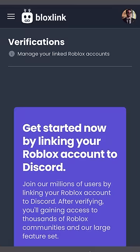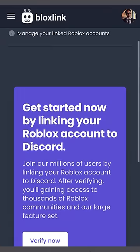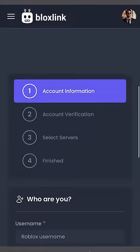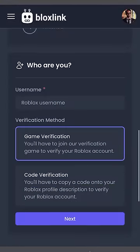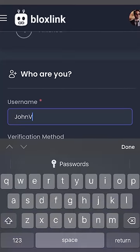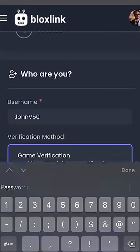We can start the verification process now. Click the shiny Verify Now button. In the first box, let's type in the Roblox username we want to link with.